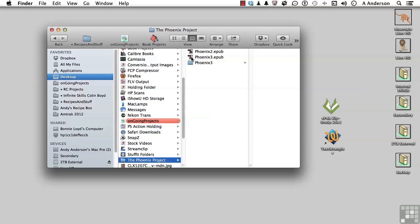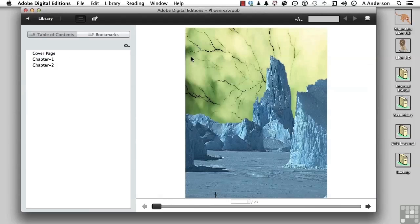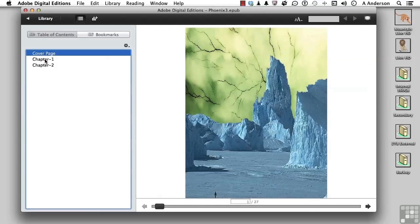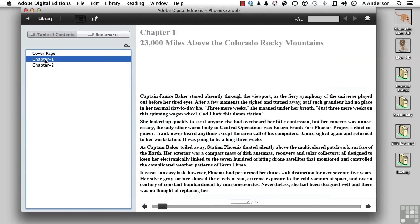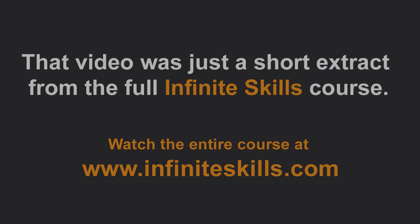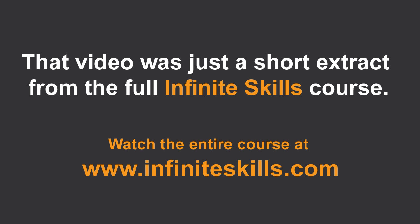If we open it up, there you go. So one of the reasons you might want to play surgeon here and open the patient up would be to very easily change things like the names associated with the table of contents.